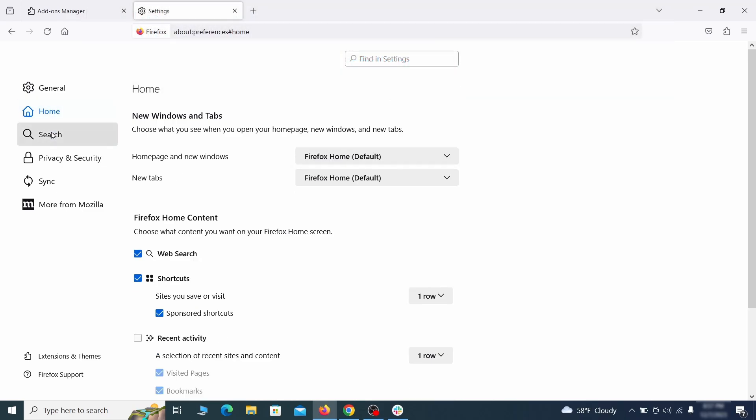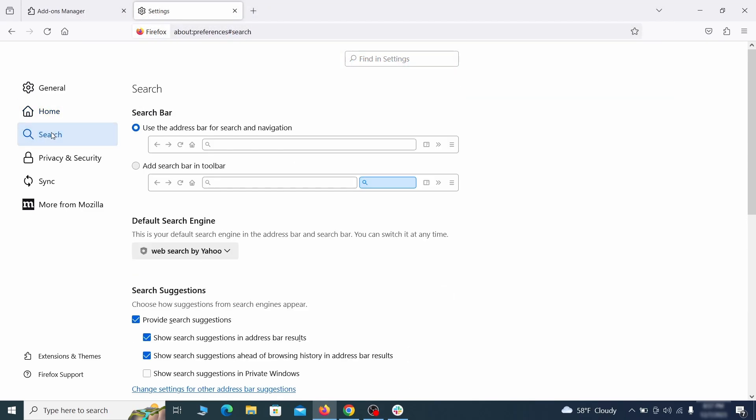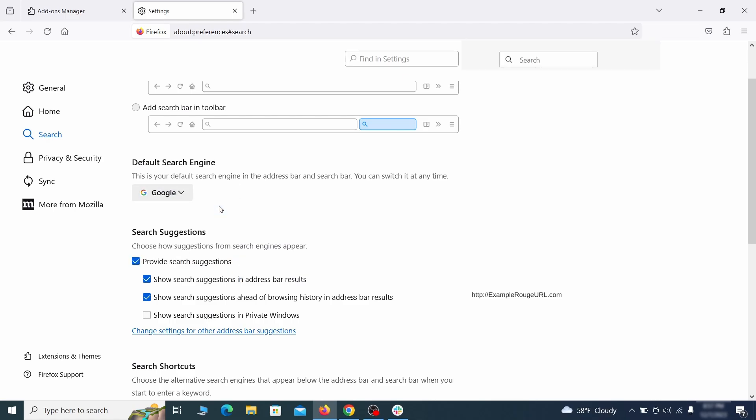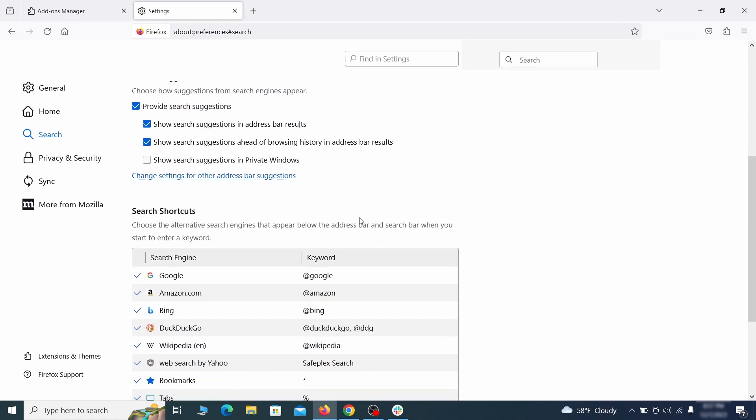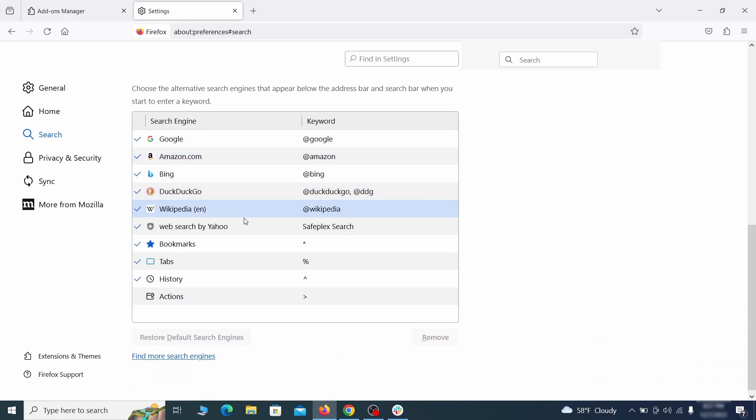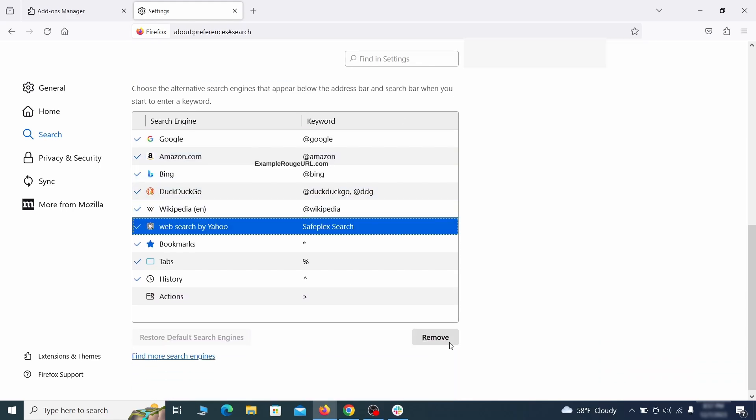Then pay a visit to the Search tab and make sure that the default search engine is the one you want. Also, scroll down to the table of search engines that Firefox can use. If you see anything fishy there, select it and then select Remove.